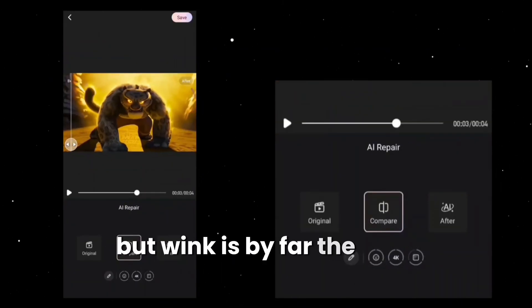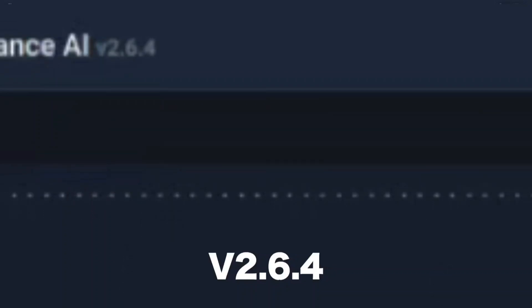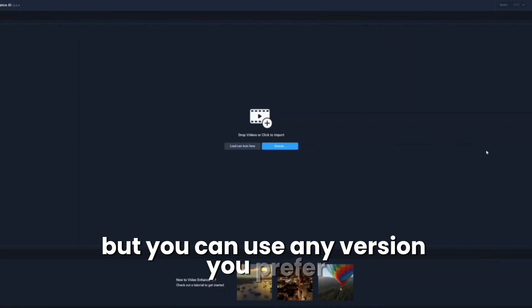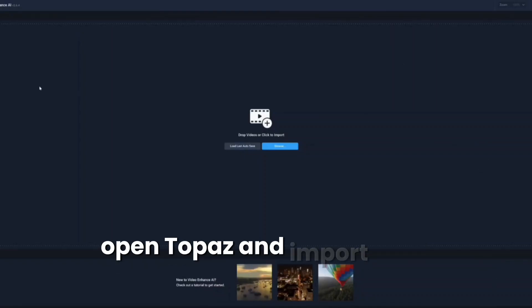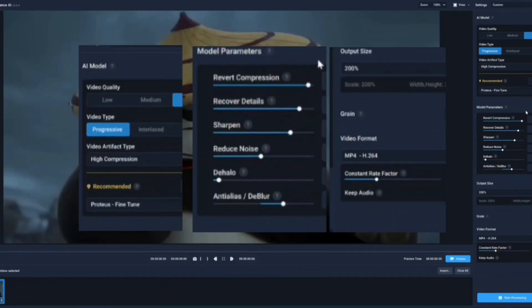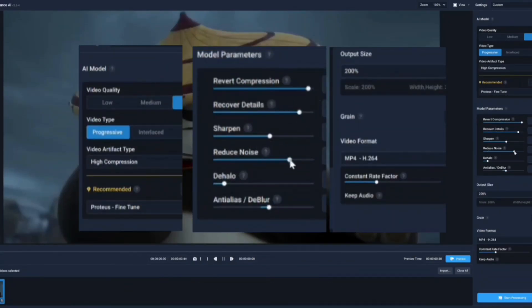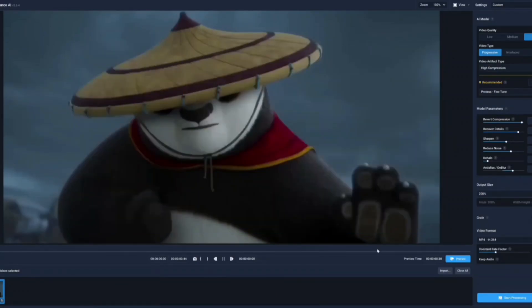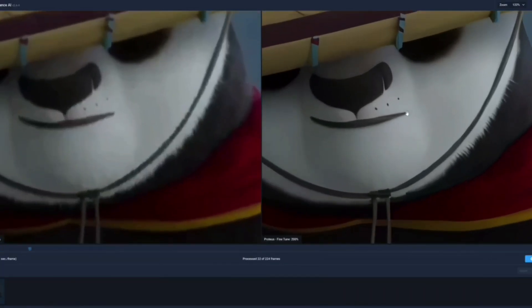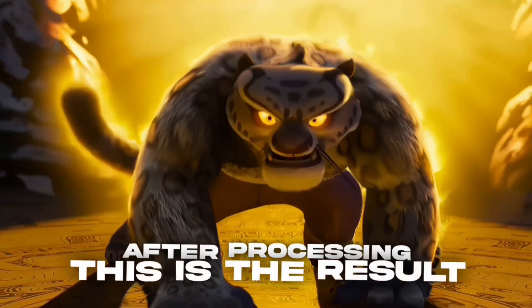I've tried many other mobile apps for improving video quality, but Wink is by far the best among them. Now on to Topaz — I use this specific version, which is one of the fastest, but you can use any version you prefer. Open Topaz, import your video, copy and paste these settings, and let it process.